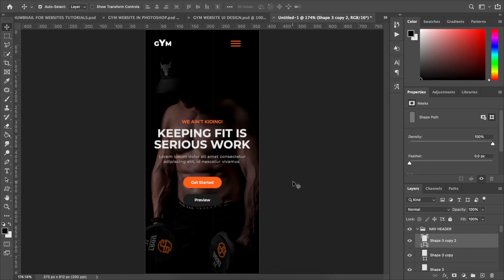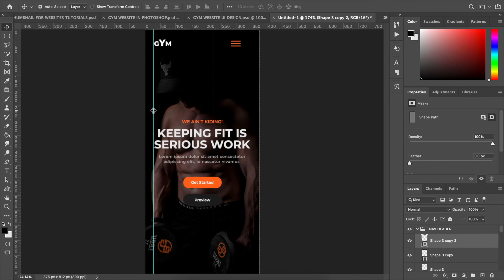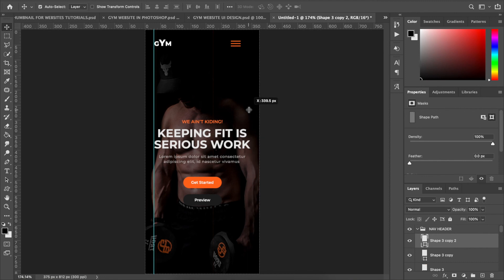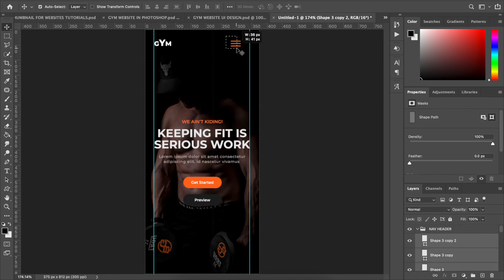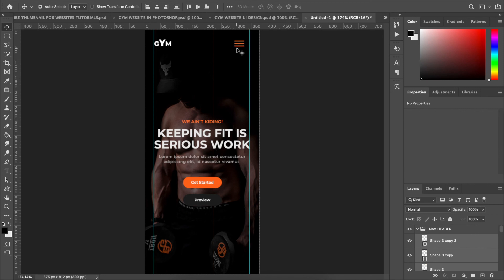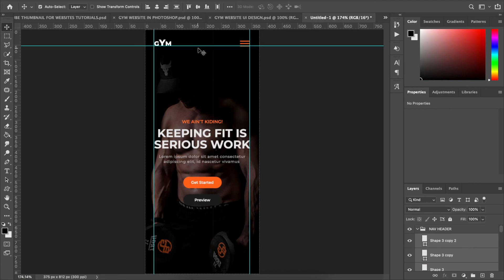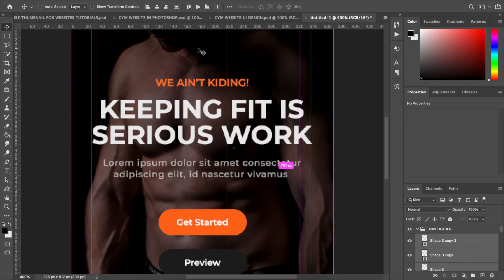Now I want to make sure the logo and everything is properly centered. I'm using the rulers to help with alignment, selecting the three hamburger lines and using the navigation arrow key to align them with each other and with the logo. You can zoom in more to see what you're doing more precisely.